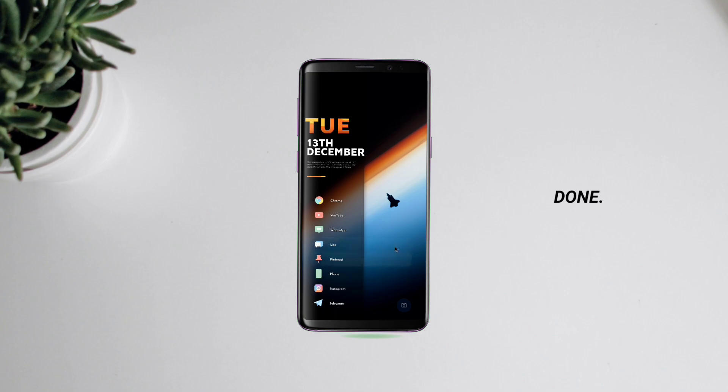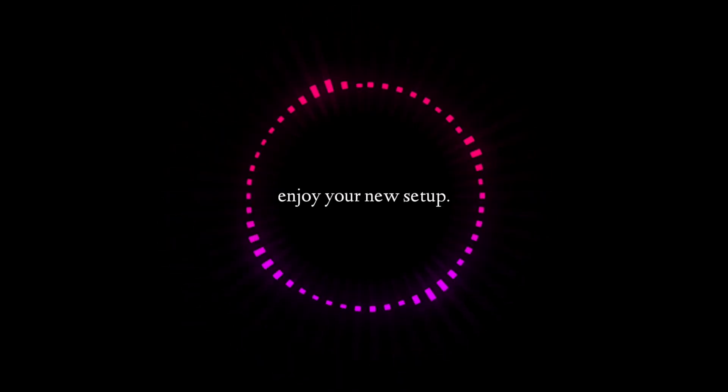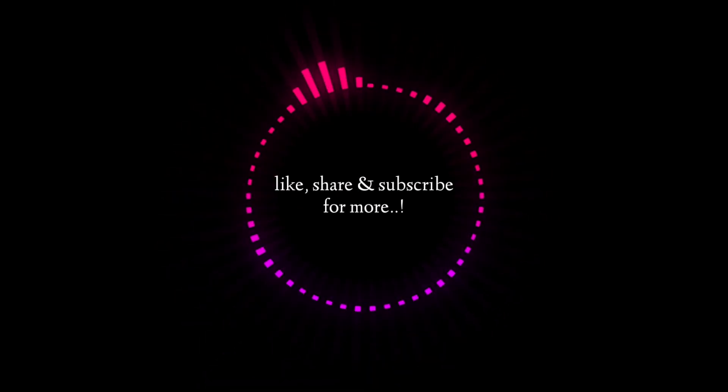Done. Enjoy your new setup. Like, share, and subscribe for more.